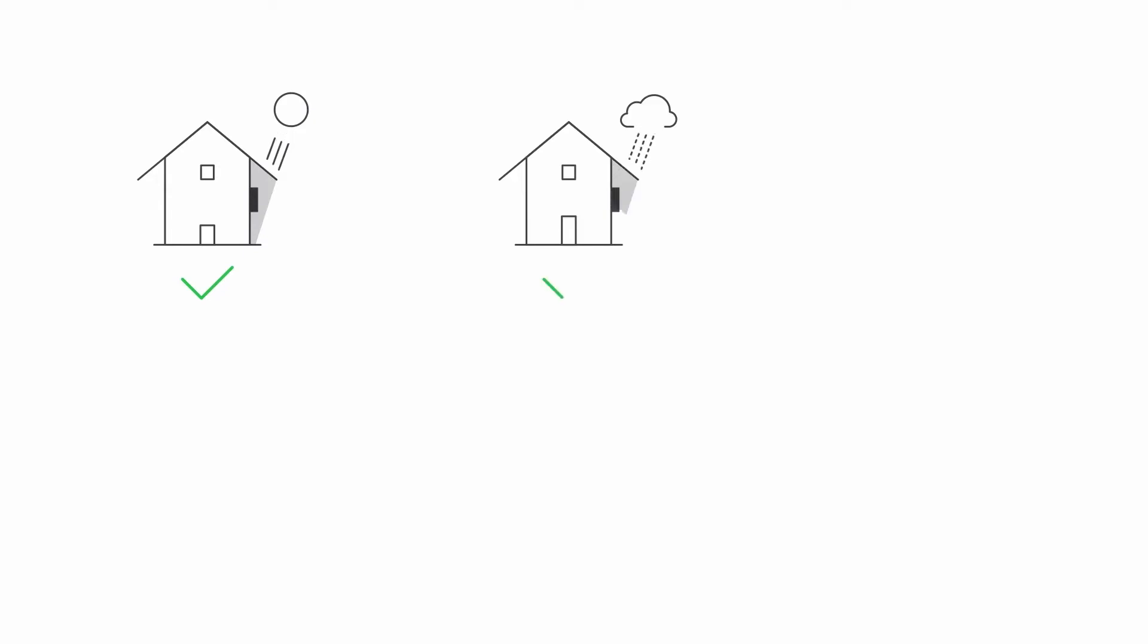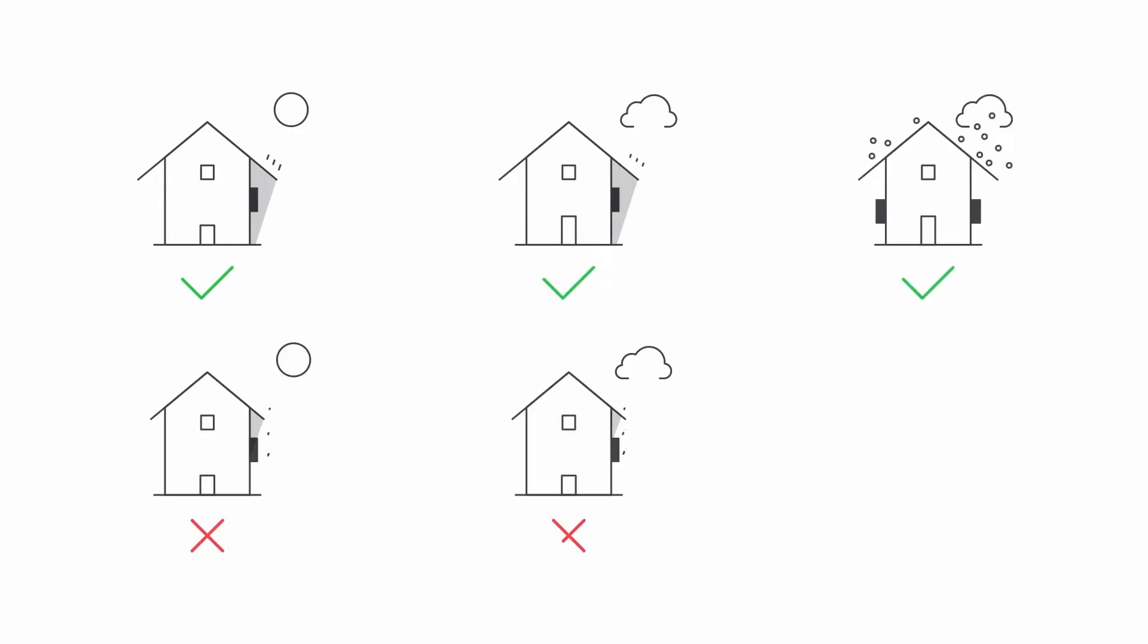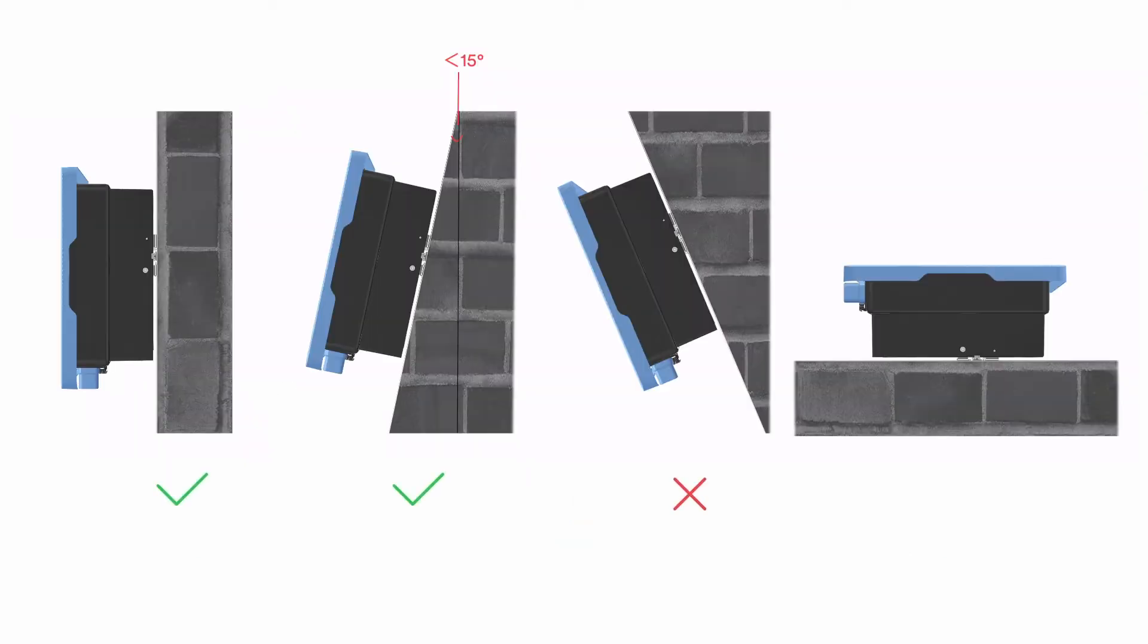Avoid exposing the inverter to direct sunlight, rain and snow to ensure optimal operation and extend service life. Mount the inverter on a vertical wall.